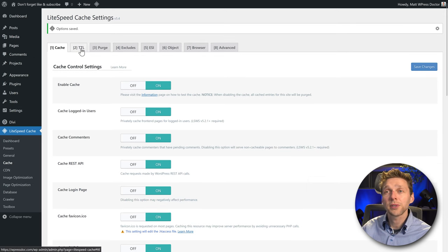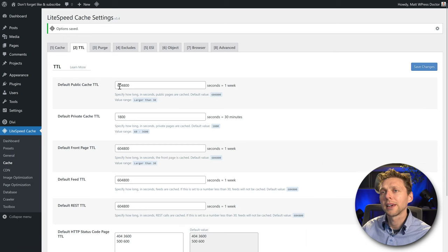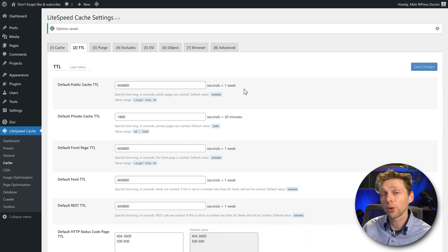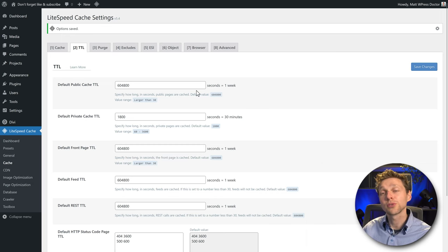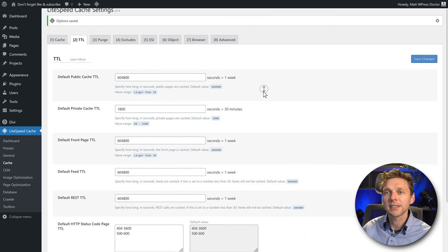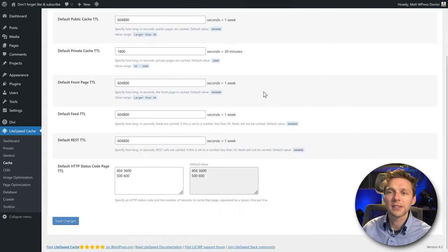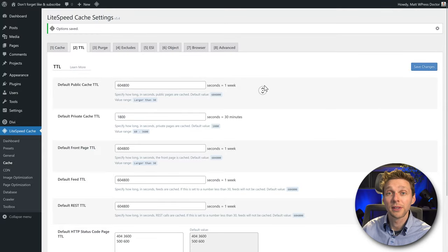The next step is TTL — Time to Live. The default public cache has one week to live; after that it's purged, or when someone visits your website again after one week it has to re-download files. One week is excellent. Private caching at 30 minutes is great. All these things are actually really great, so let's keep them this way.